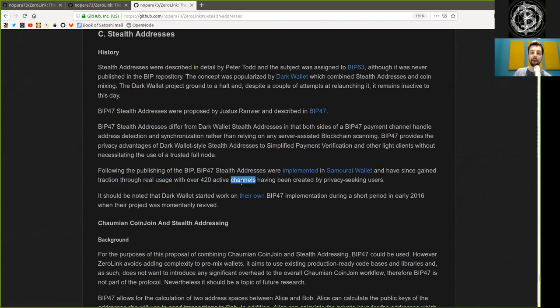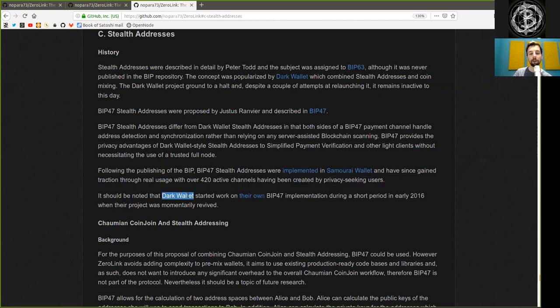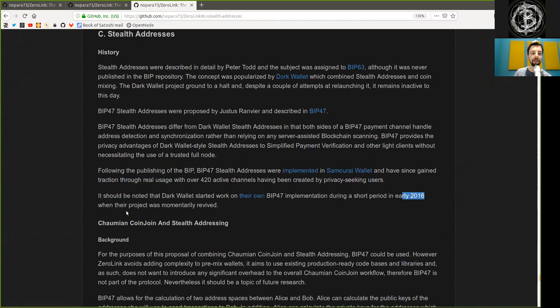Following the publishing of BIP47, the Stealth Address was implemented in the Samurai Wallet and have since gained traction through real usage with over 420 active channels created by privacy-seeking users. It should be noted that Dark Wallet started work on their own BIP47 implementation during a short period in early 2016, when the project was momentarily revived.